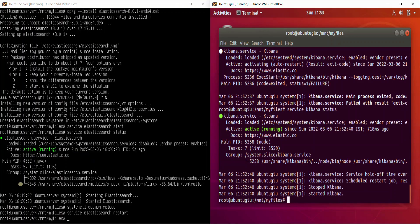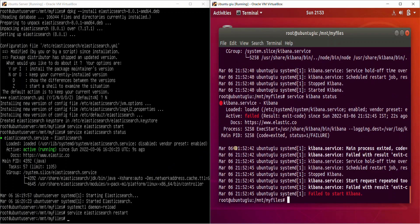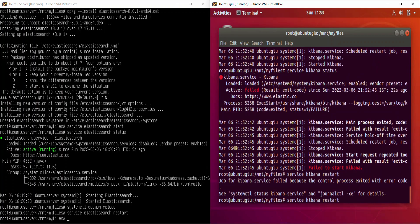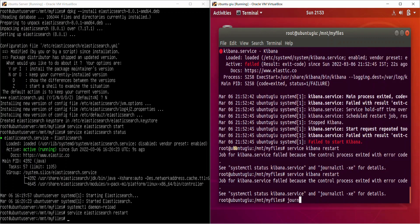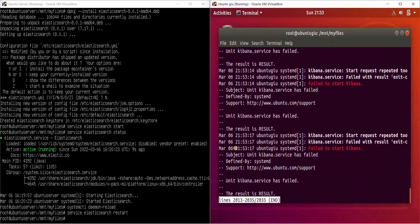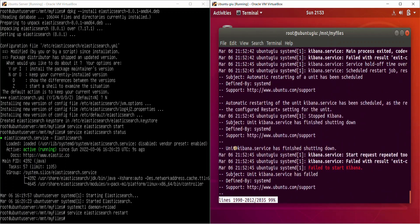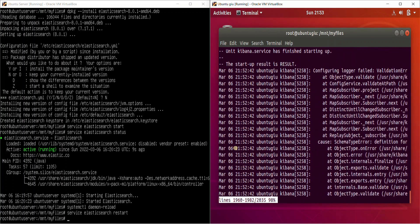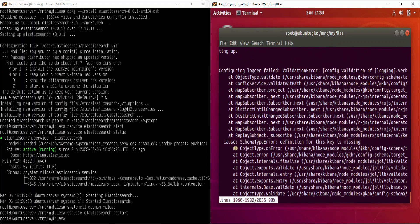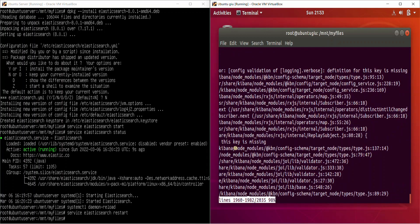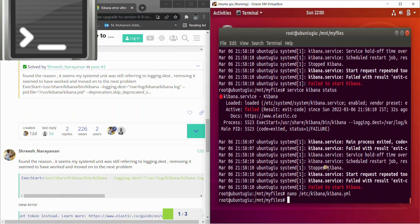The second node has started. Let's check the status of Kibana — Kibana has failed. Let's restart Kibana. As I mentioned, once we upgrade there might be some errors. It says Kibana has restarted very frequently, and there's a bunch of errors: 'config validation of logging definition for this key is missing'. The problem seems to be in the system service file.